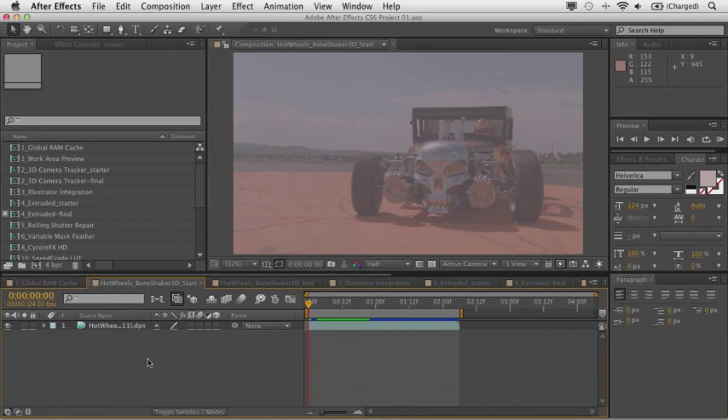Now in the previous version of After Effects, we introduced some new features dealing with 3D. Well, in CS6, we now have a new 3D camera tracker which will automatically analyze motion present in 2D footage and automatically create a 3D camera and overlay 3D tracking points right on top of your 2D footage with a simple right click operation.